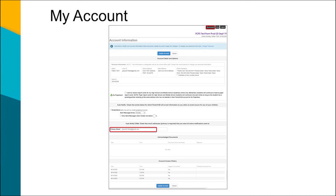Under Gradebook, you can choose to receive weekly progress reports. You can also view the Account Access History, which will show you the dates and times that your CIS ParentVUE account was logged into.